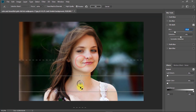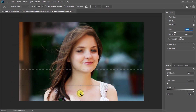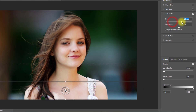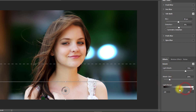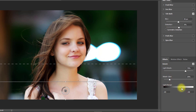This step is very important. Carefully increase and decrease the levels to create a realistic bokeh effect.